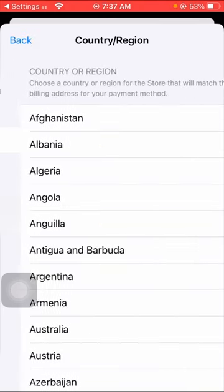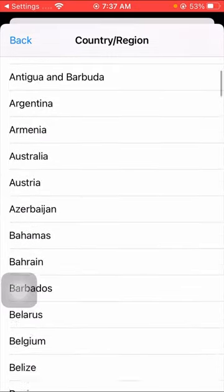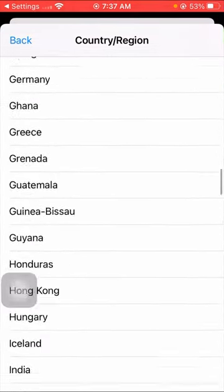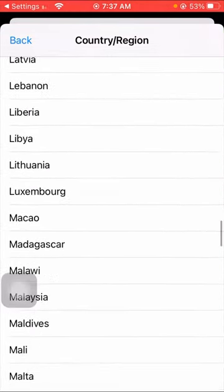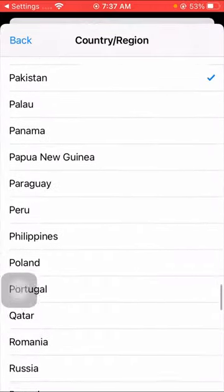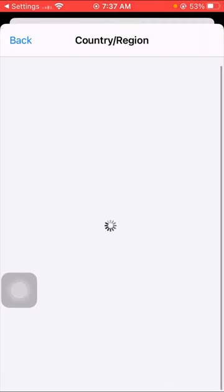After tapping on it, wait some seconds and then tap on Change Country or Region option. Here guys, you have to select your country in which you are living right now. Here I am from Pakistan and I will select Pakistan.